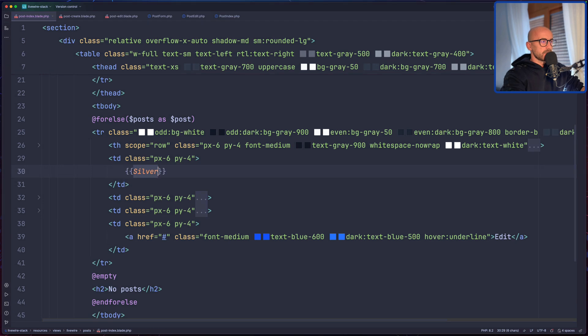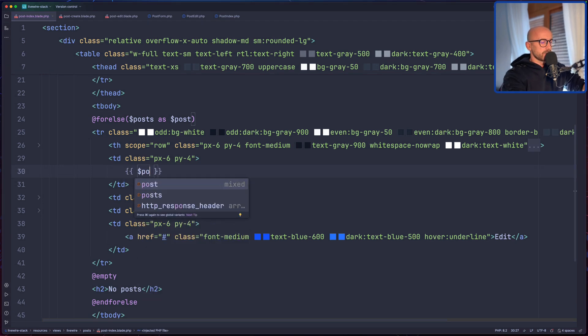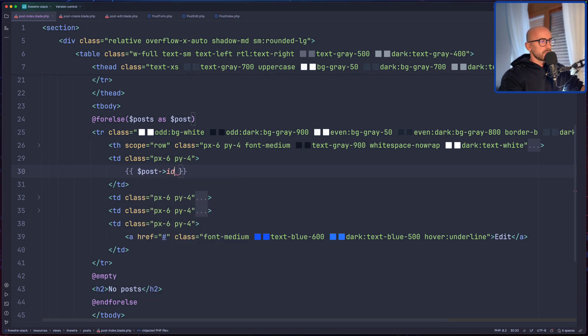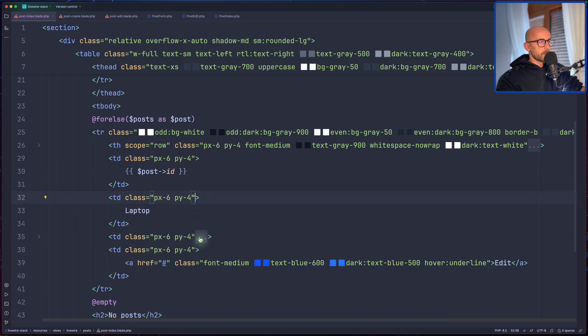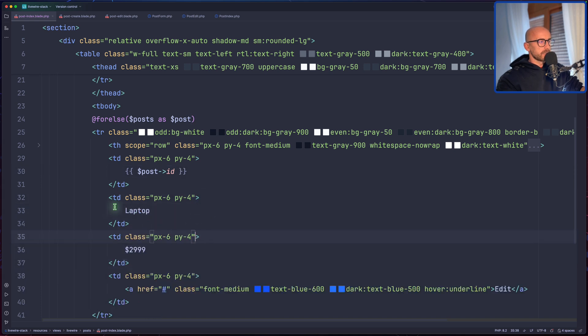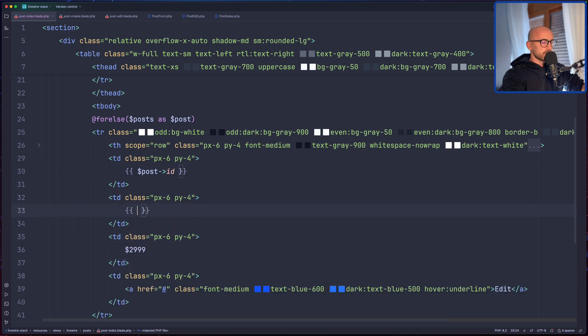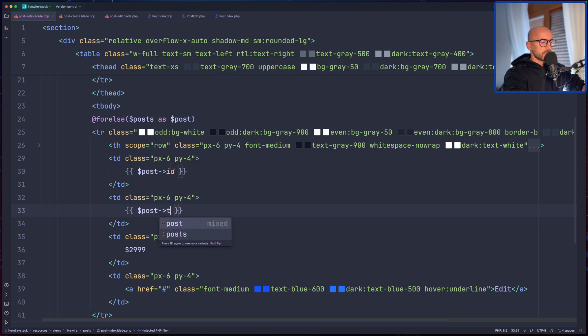We have to save it. So if it's empty, I'm going to add just an H2 and say no posts and then let's add endfor and endforelse and here let's start to work with displaying the ID by saying dollar sign post ID. Down there, the title, so dollar sign post title.